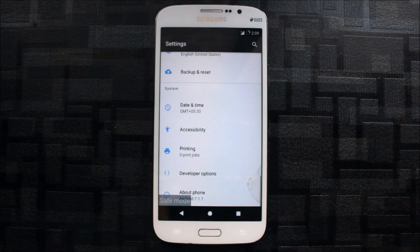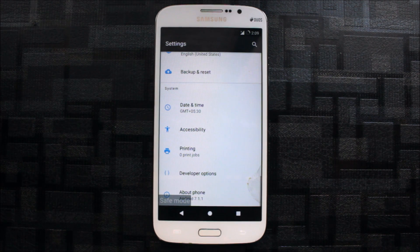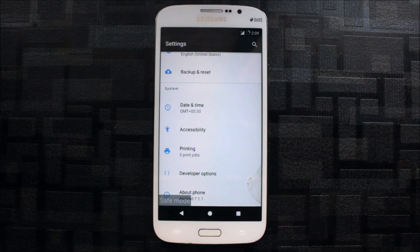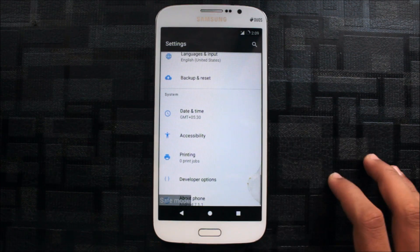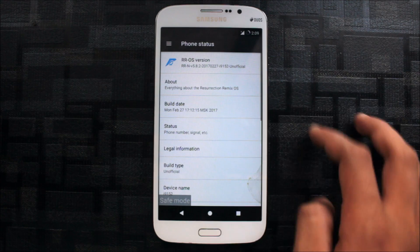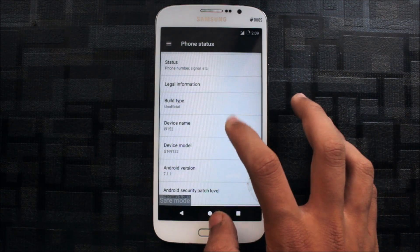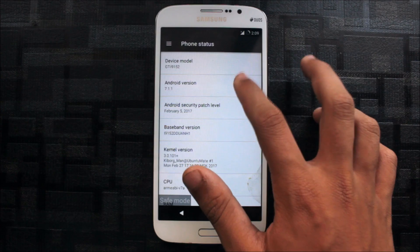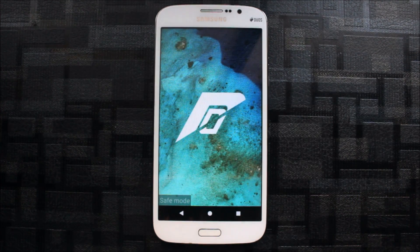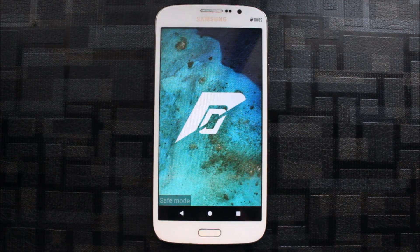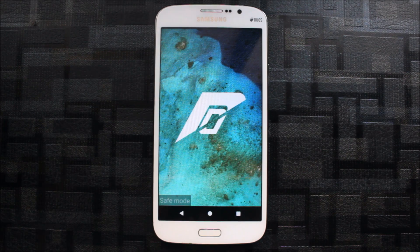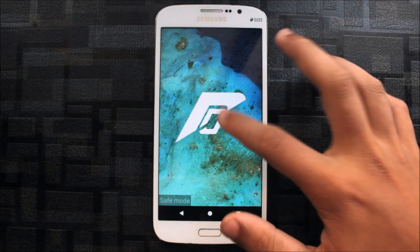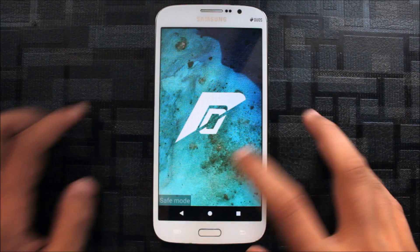You can flash the latest SuperSU zip for the Galaxy Mega both versions. When you go to About Phone, you can see this is Android 7.1.1, device name i9152 which is the 5.8 Mega. You can install this on both variants 5.8 and 6.3, but the 5.8 has an unofficial build and 6.3 has an official build. Both links are down below.